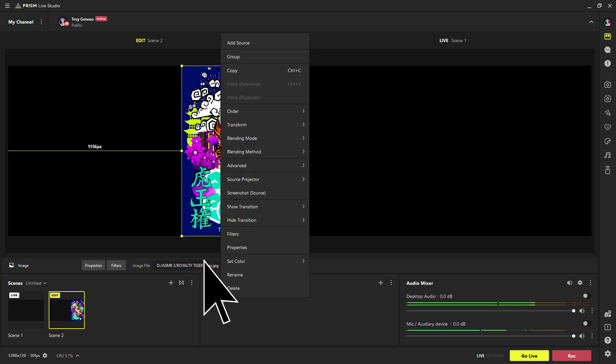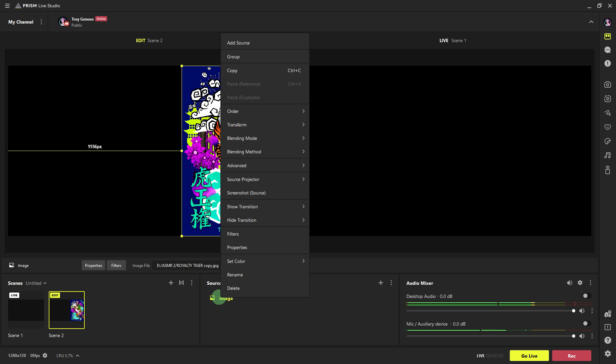Next, right click on the overlay source in the scene to access additional properties and customization options. You can adjust properties such as opacity, rotation, transform, and blend mode to further customize the appearance of your overlay.